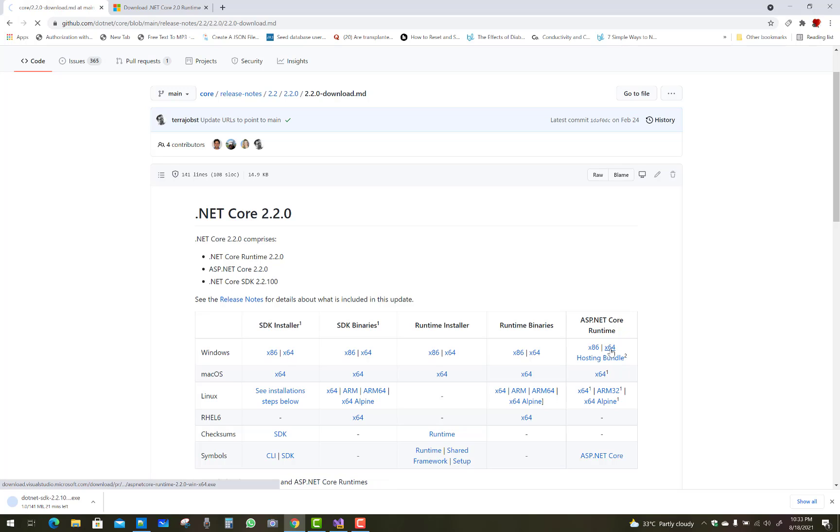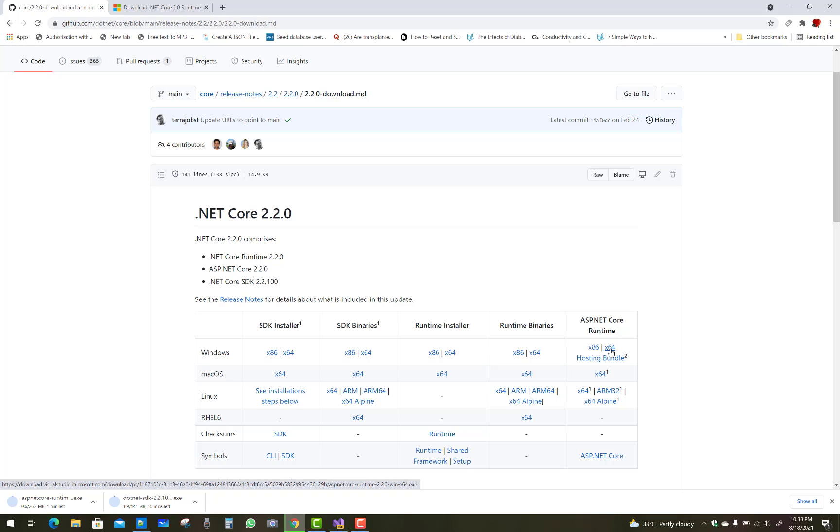Also, you have to install SDK installer as well as ASP.NET Core runtime installer for the x64 version. After downloading your package, you have to install it into your package.